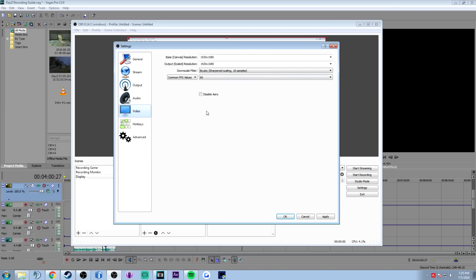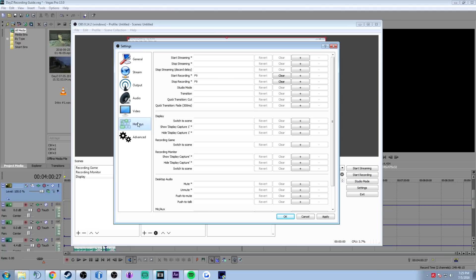Now go to video settings. Base resolution is 1920 by 1080 and output resolution should also stay at 1920 by 1080 — we're not downscaling. Set the frame rate to 60 fps because we like beautiful 60 fps footage. If you want to record at 30 fps you can set it to 30 there. Video is good. Now set a hotkey for recording — mine is F9 for both start and stop recording. Press OK.